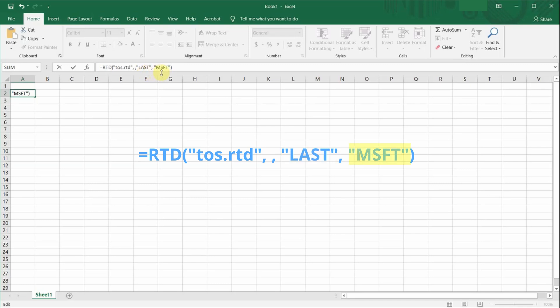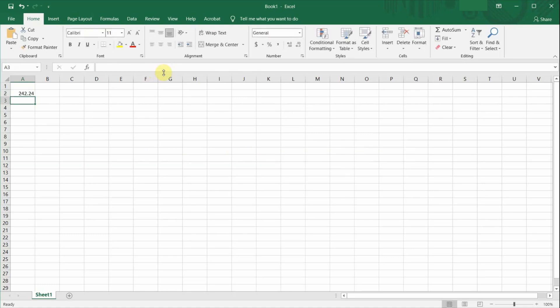And the last input in the formula is the name of the ticker. One important thing to note is that the third and fourth fields need to be all in capital letters for this to work. And when you're done, press Enter.